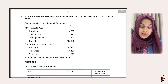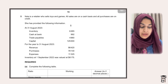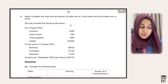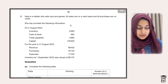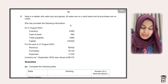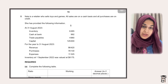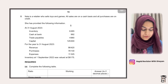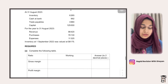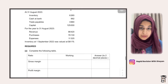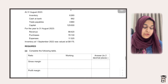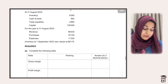The question says: Nala is a retailer who sells toys and games. All sales are on a cash basis and all purchases are on credit. She has provided the following information — closing inventory, closing bank balance, trade payables at end, capital at end, and year-end values like revenue, purchases, and expenses. These are income statement values. They've also given inventory at 1st September 2022 valued at 6,175. This is the opening inventory.